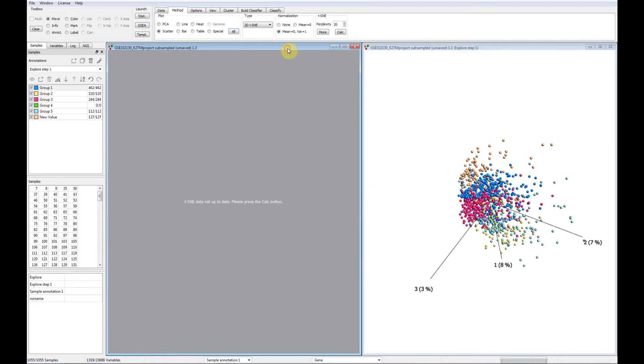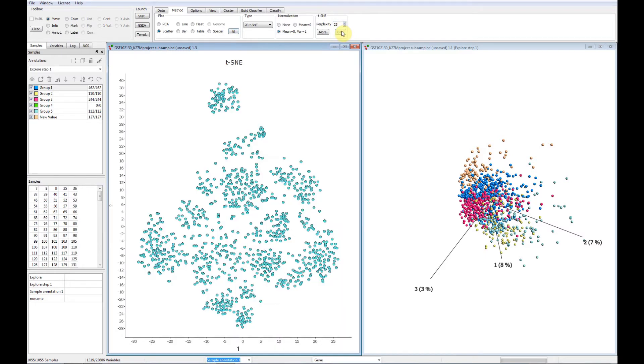We see one PCA sample plot and a T-SNE plot that soon will be populated with information. We set it up by selecting the perplexity parameter.